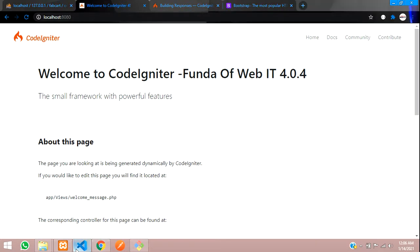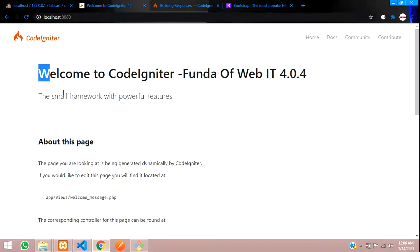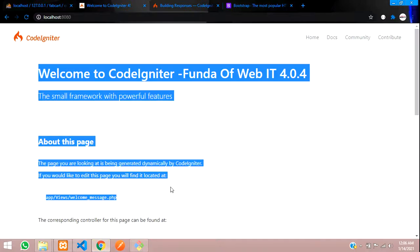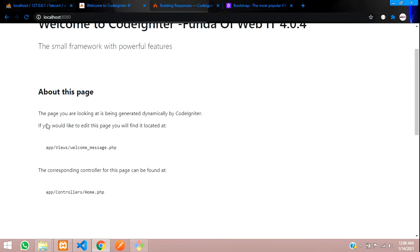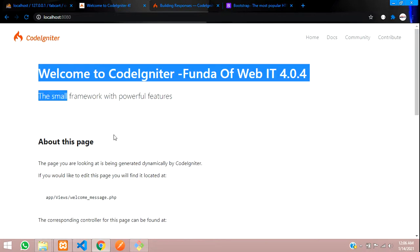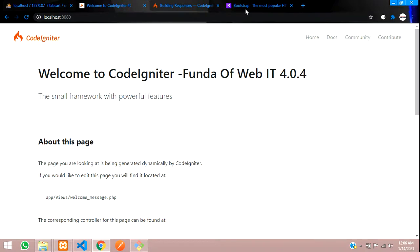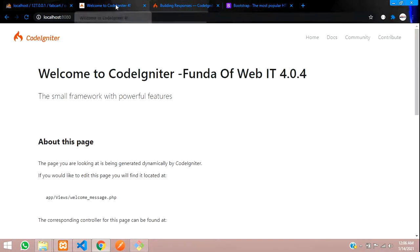So guys, let's get started with it. As you see over here, the front end page is this. So I want to remove all this and create a custom heading, custom navbar and the following things by using Bootstrap 5.